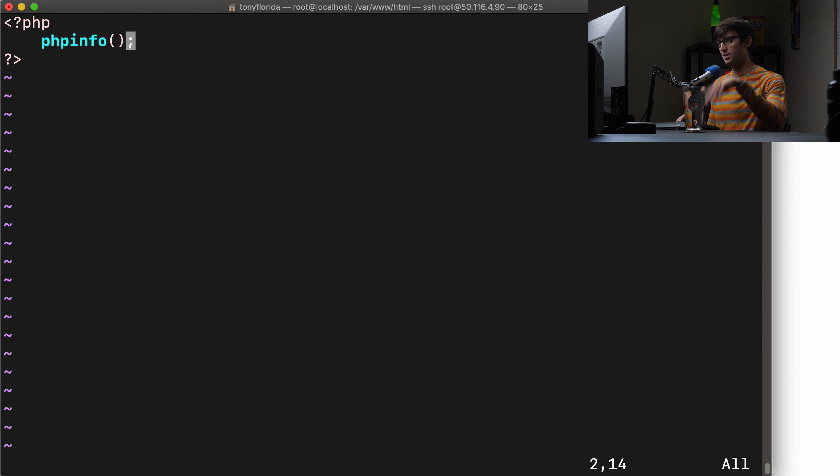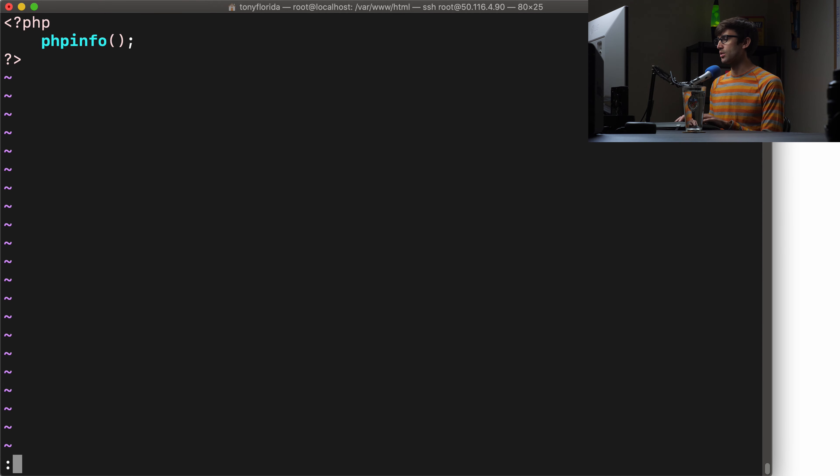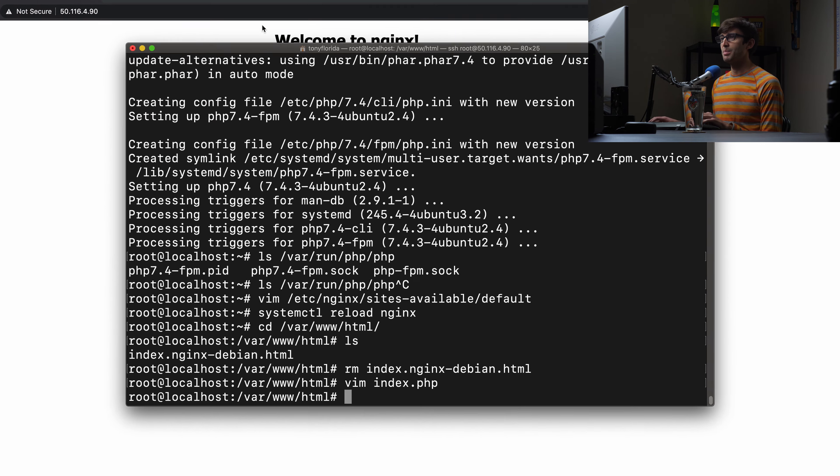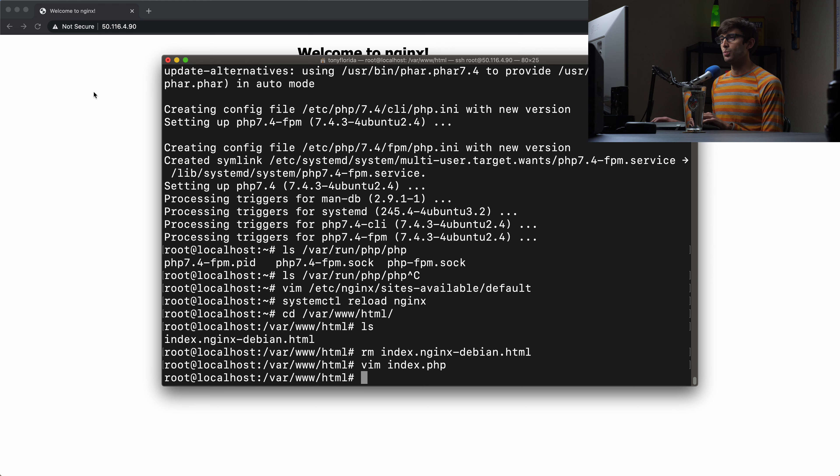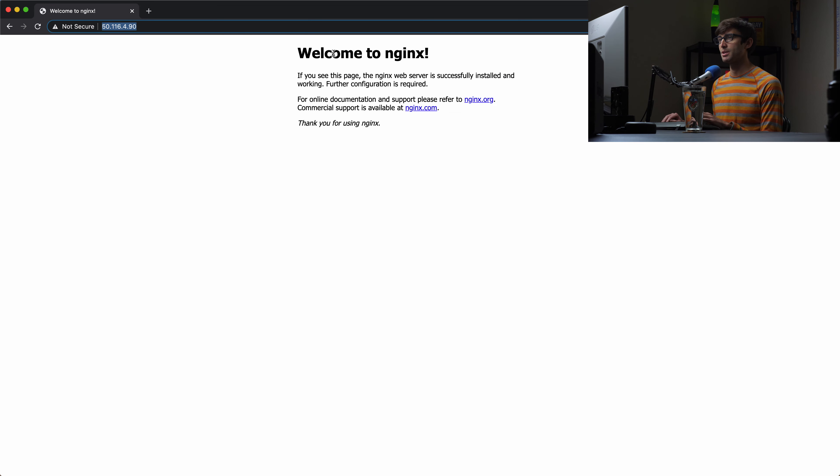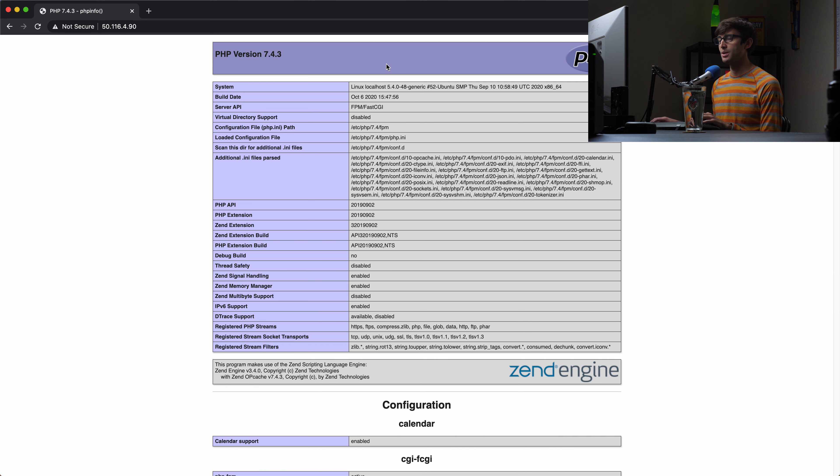We'll do a systemctl reload Nginx to apply those changes. Now let's go ahead and create a PHP file in the root of our website. That is in the /var/www/html directory. We have that index.html file. Let's get rid of that and make a new file called index.php.